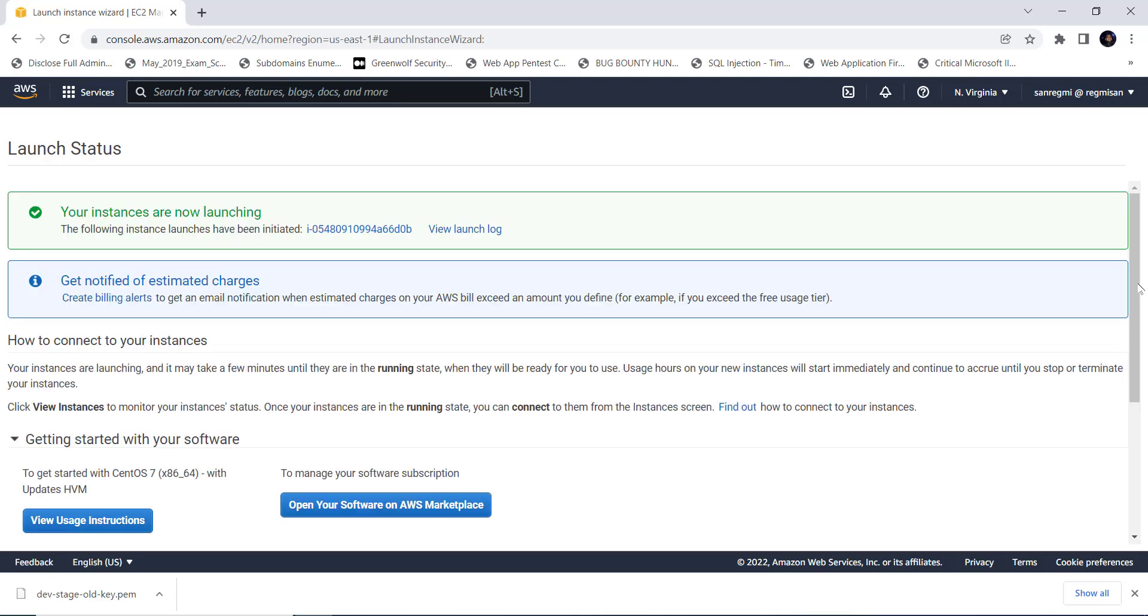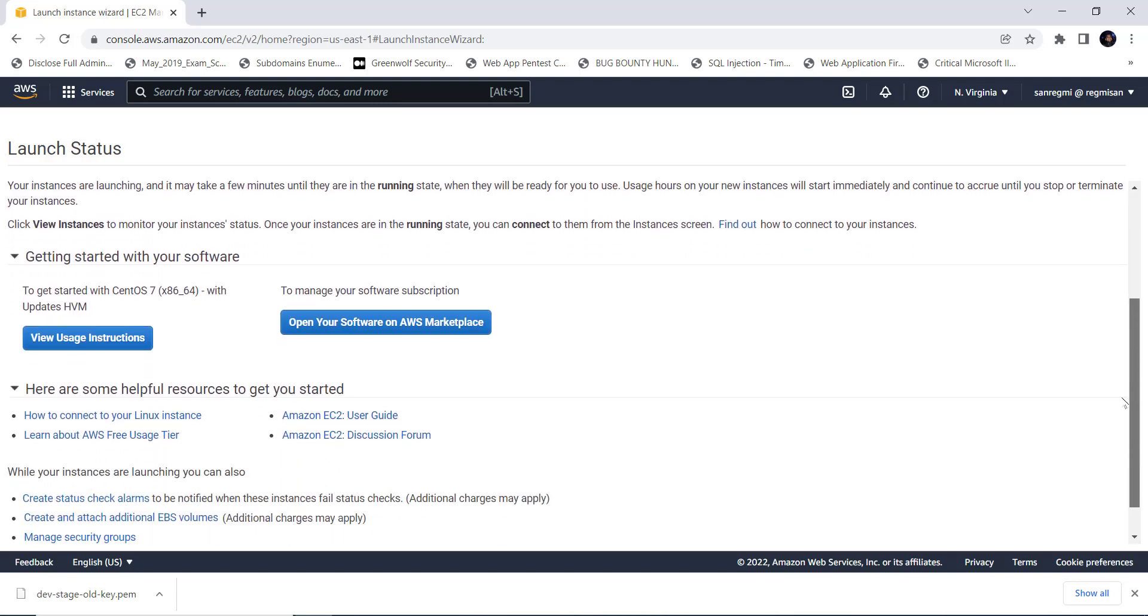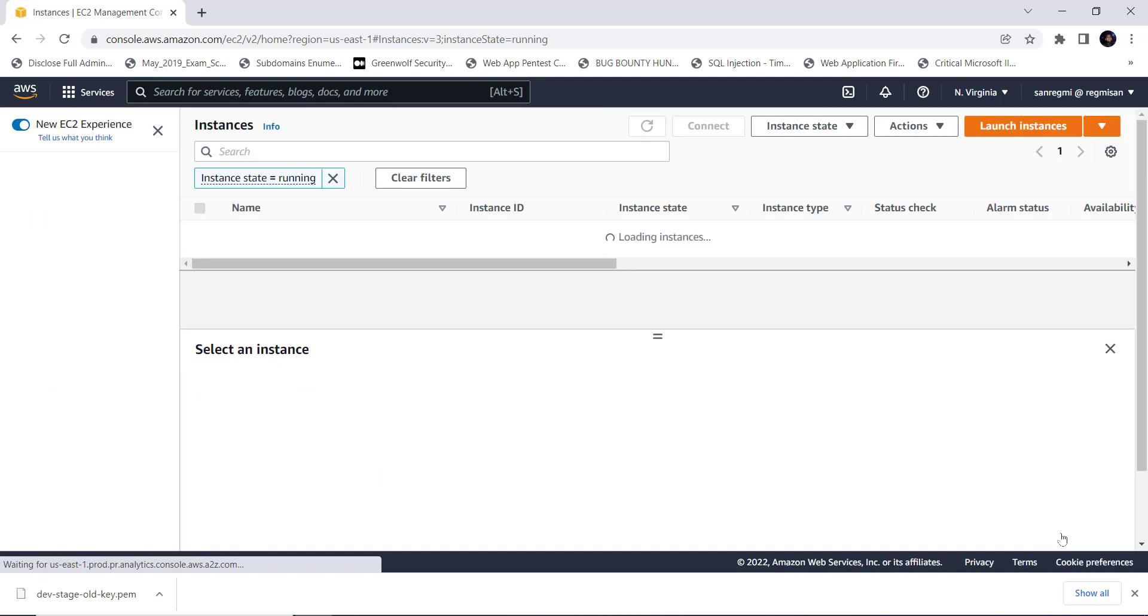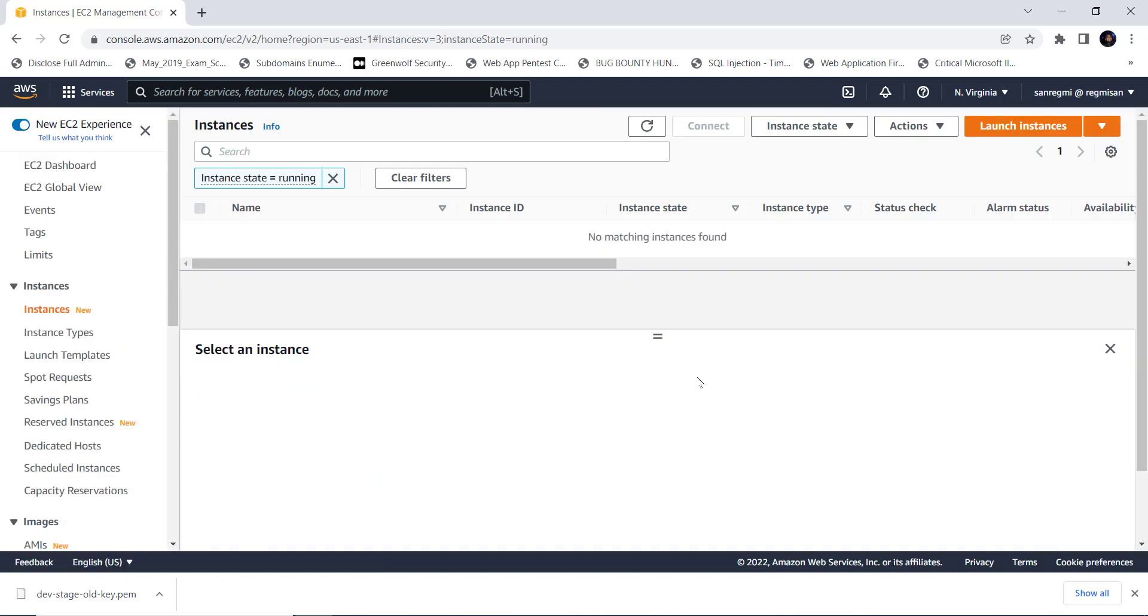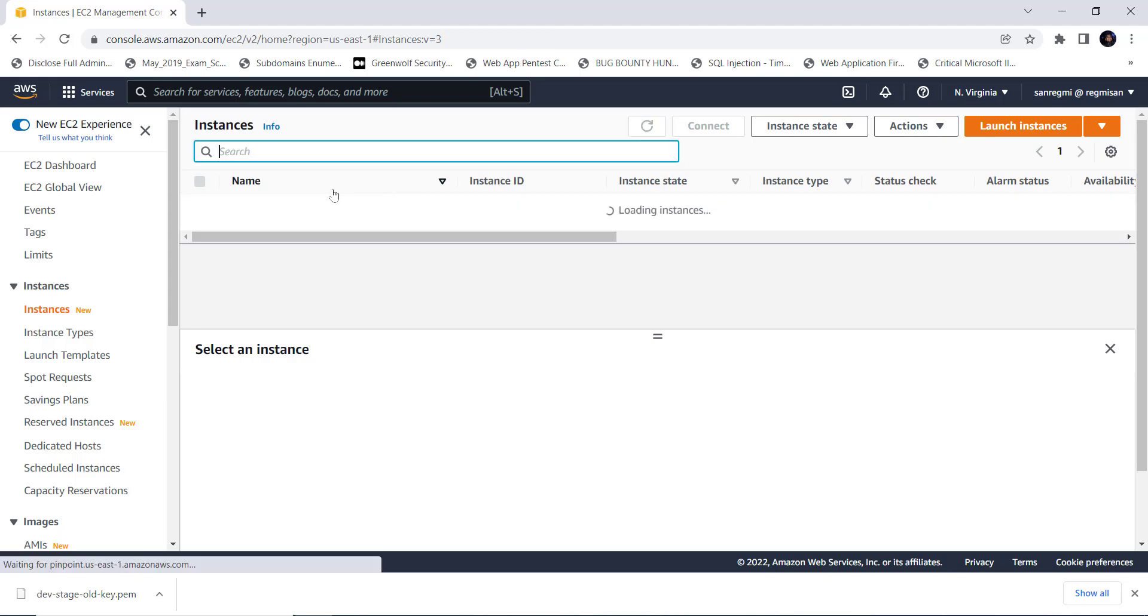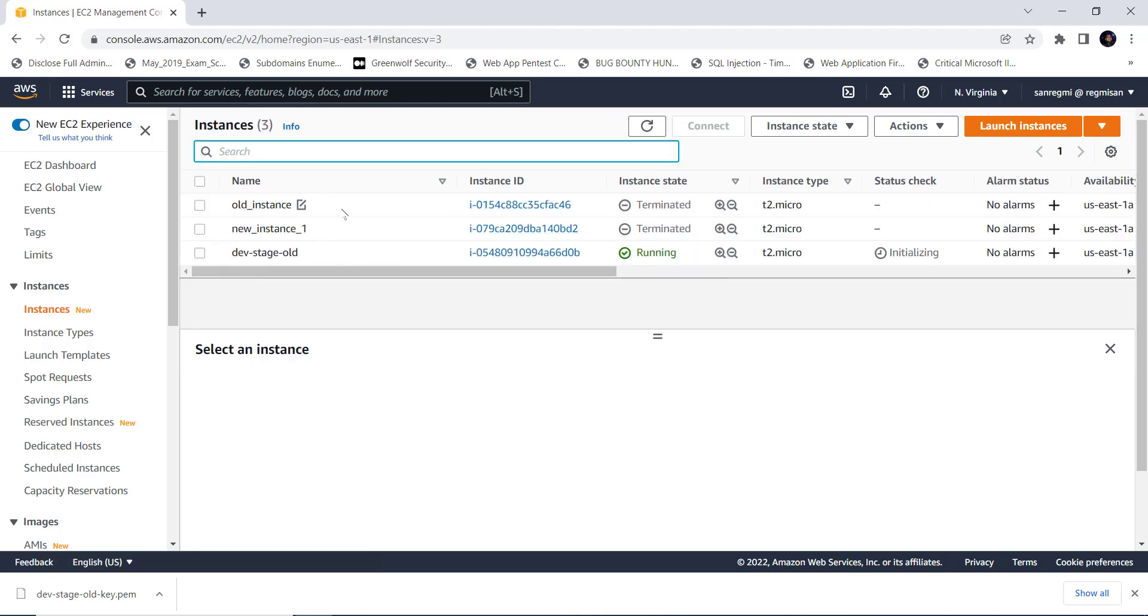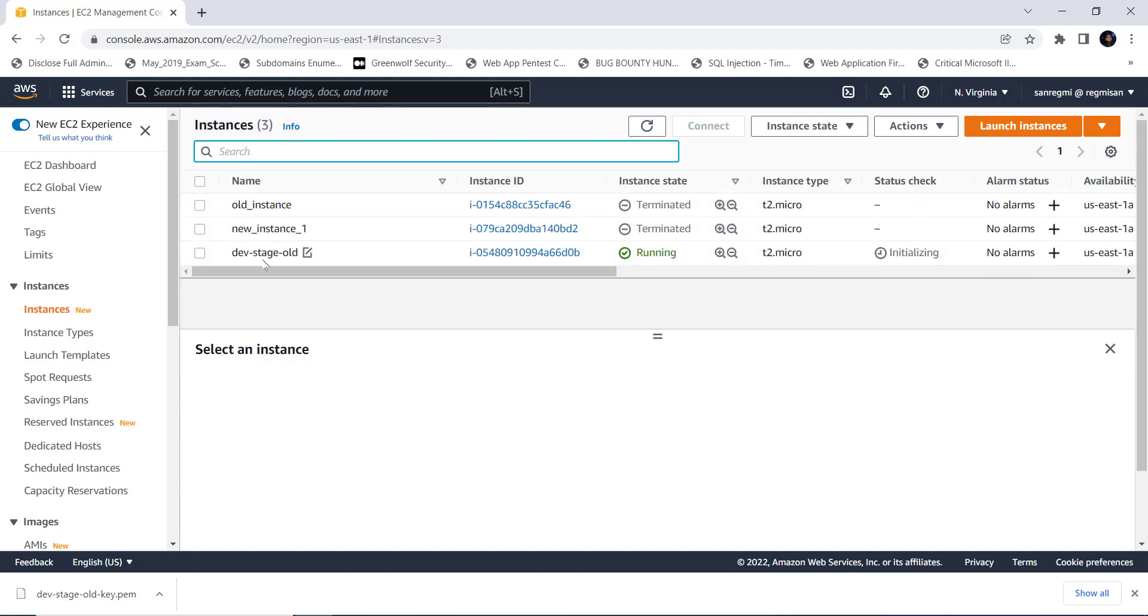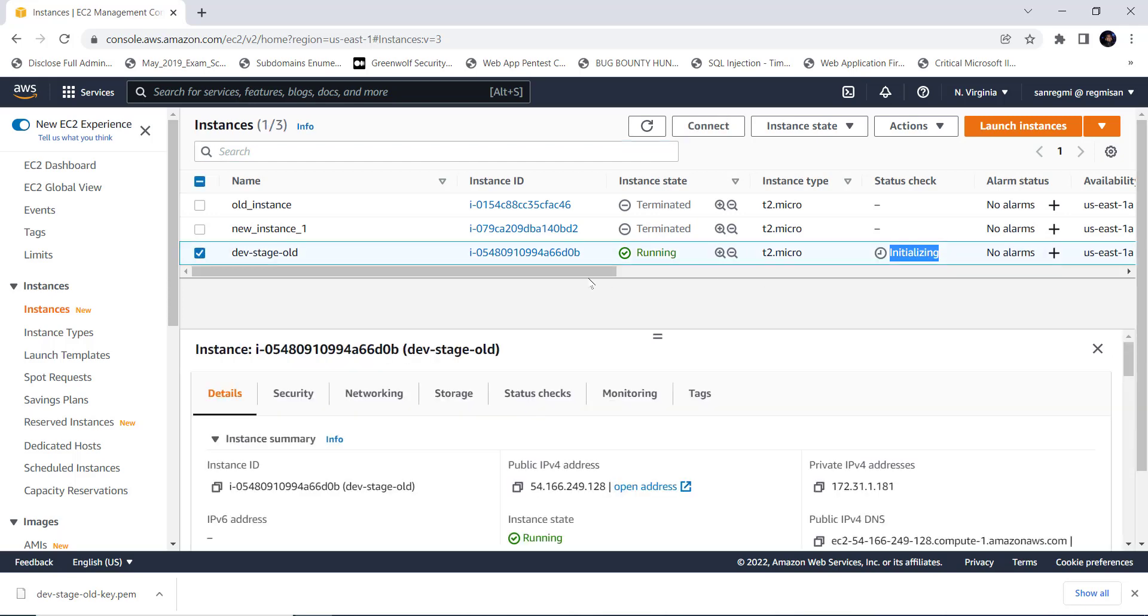Up until now, we have just launched an EC2 instance of Linux type. It's not mandatory that you follow all my steps. Let's clear out the filters. Here we can see the newly created instance, dev-stage-old among others. But the instance is still on the initializing stage.